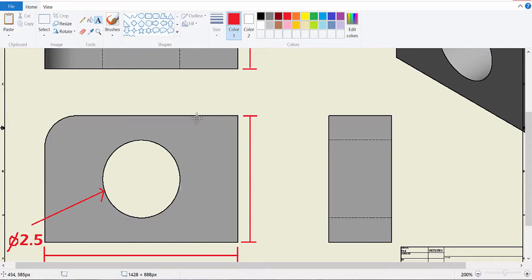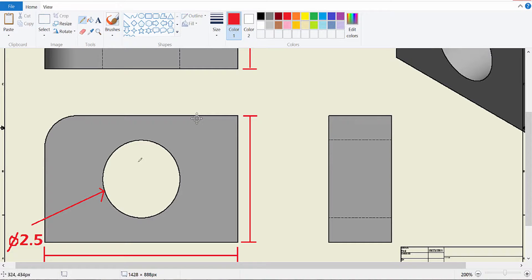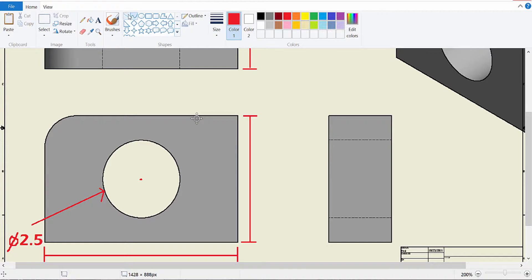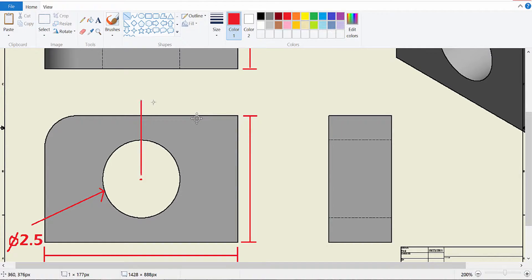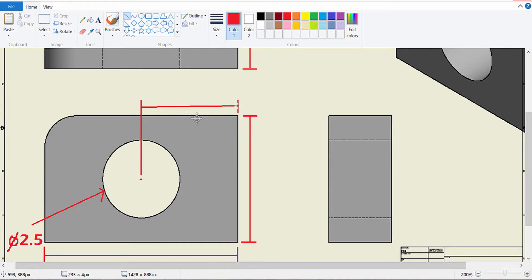Now we still don't know exact location of this circle. So we also need to dimension it from the center of the circle. Let's say that's our center. So we need to dimension it from the center of the circle to the side of the part. That's going to lock in one of our dimensions.